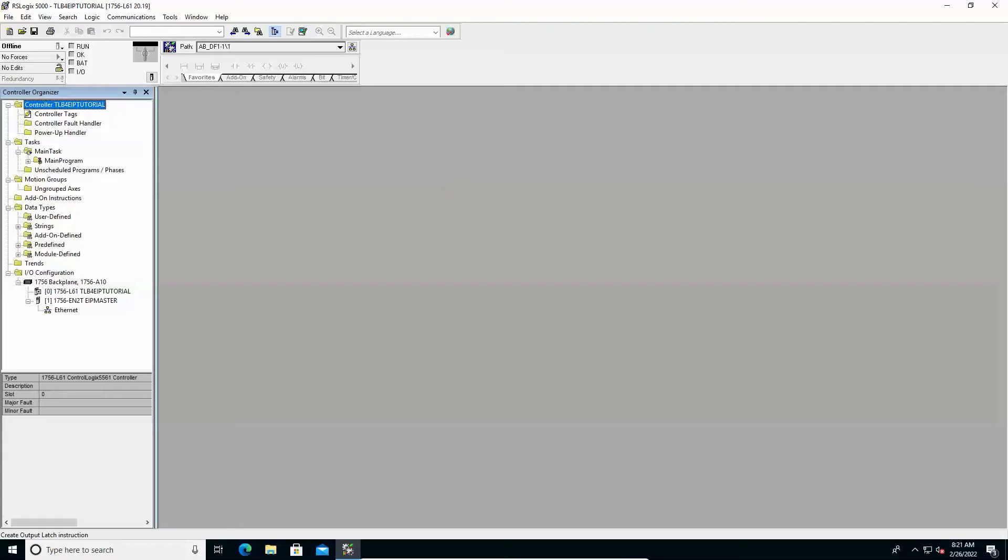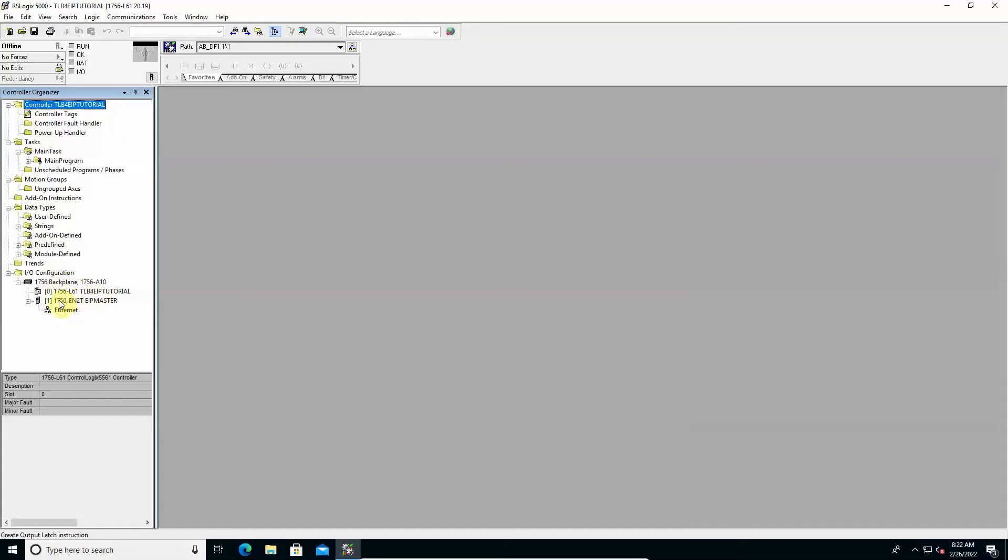A project is already open. In the controller organizer window, I/O configuration section, you can see the current structure of the Ethernet IP network with the 1756 backplane in which the 1756-L61 PLC module and the 1756-EN2T Ethernet IP module are installed.